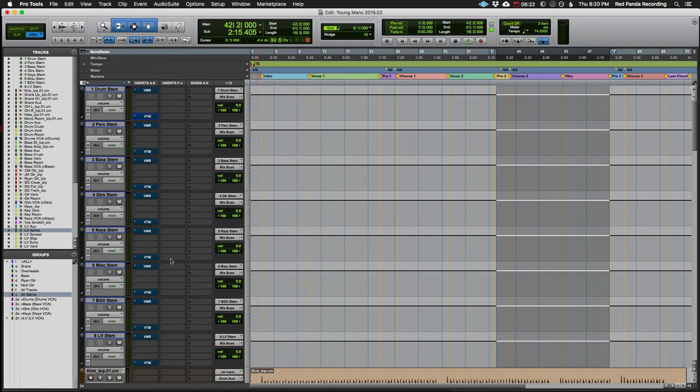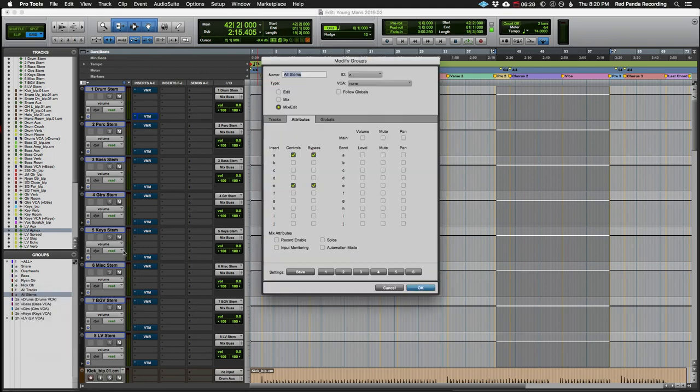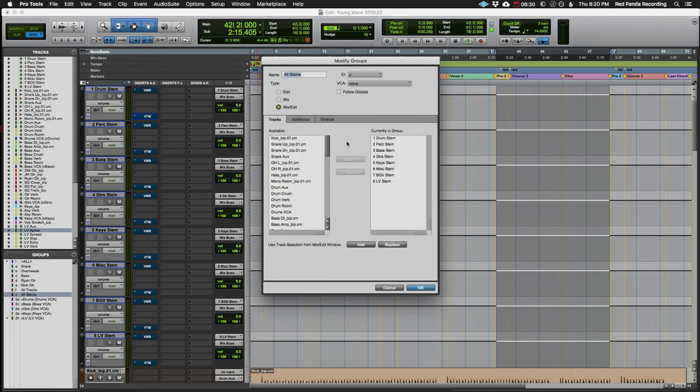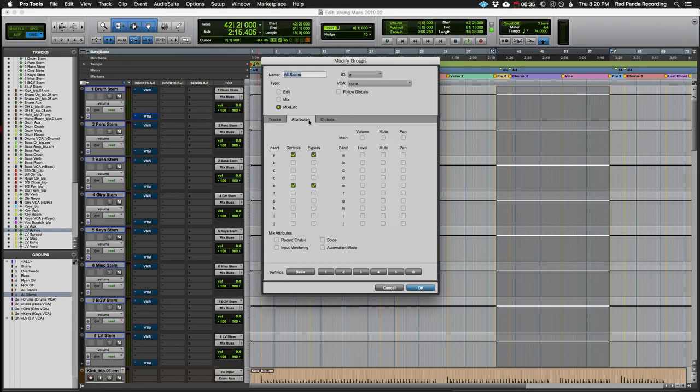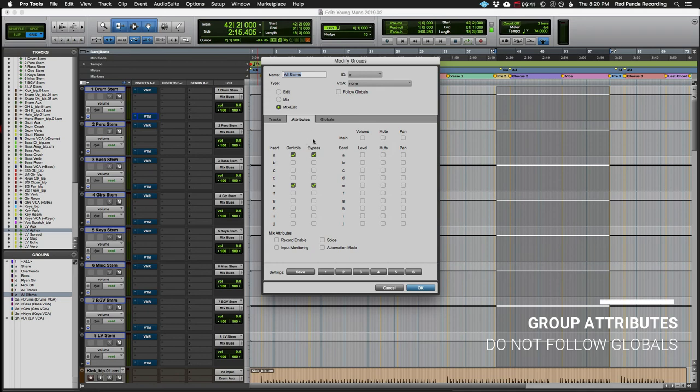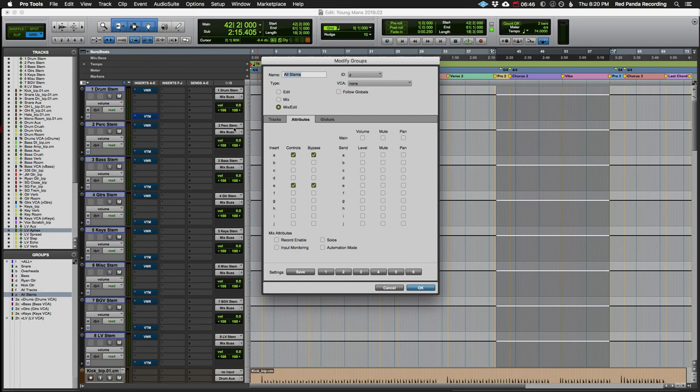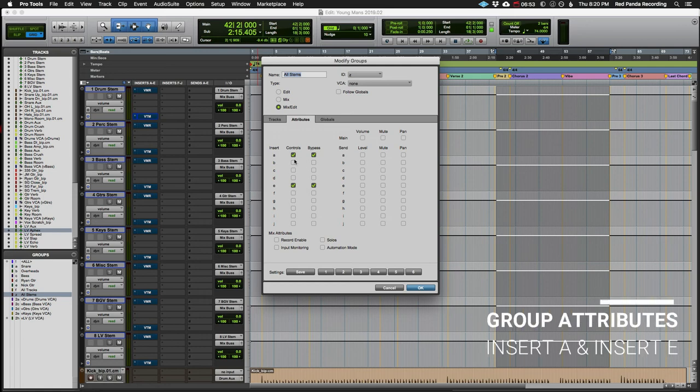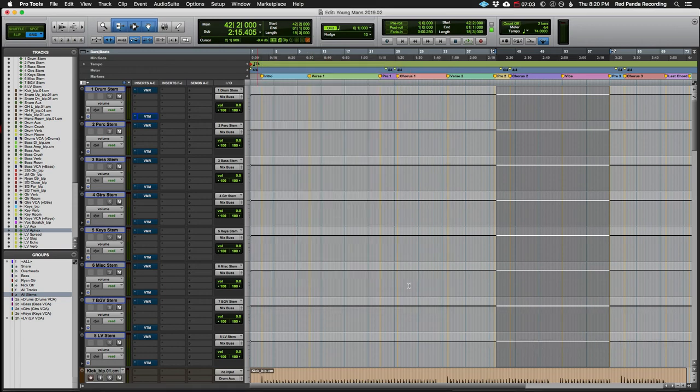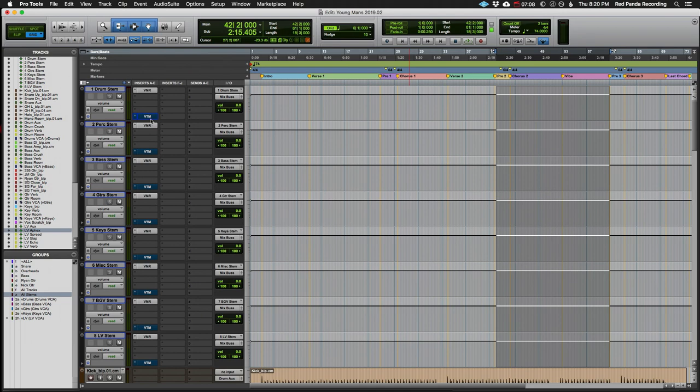So if we take a look over here on this group, which is all stems, not surprisingly it is composed of my eight stereo stems. But here's the important part. In the attributes, I have follow globals turned off. So my rules for this group, I have volume and mute pan turned off. So if I want to make small level tweaks or mute a group, I can do that without it affecting the other stems. But here's the important part. Insert A, insert E. I have the controls and the bypass. I have on both A and E, I have those linked. So what that means is if I make one instance active, they all go active. So same thing with the tape.